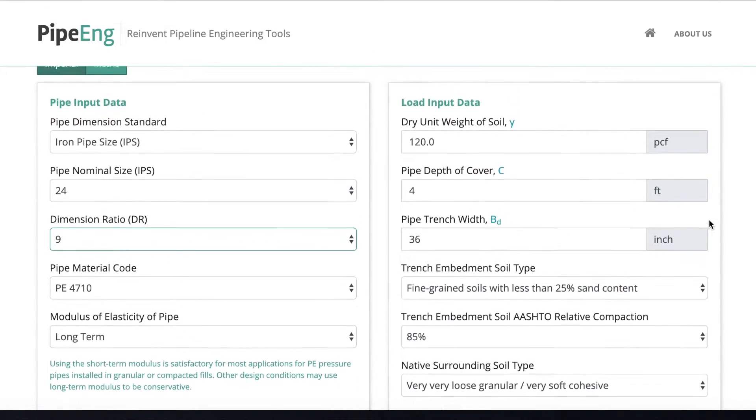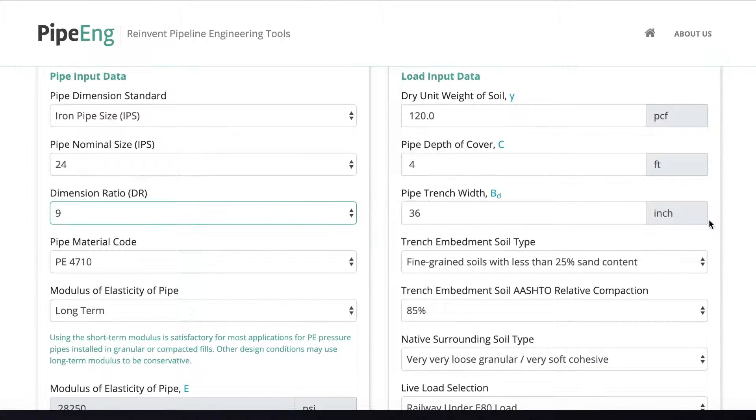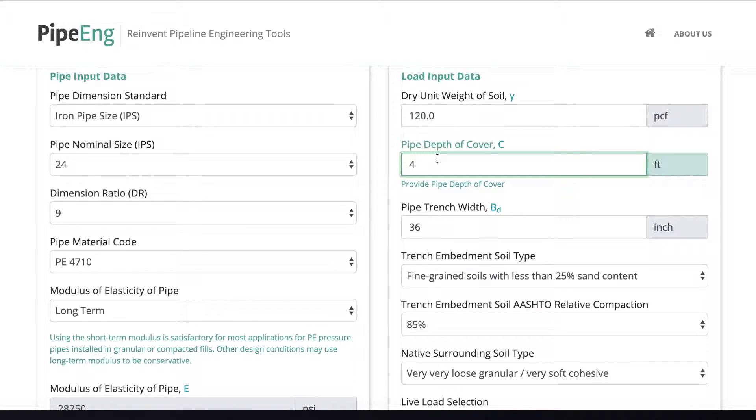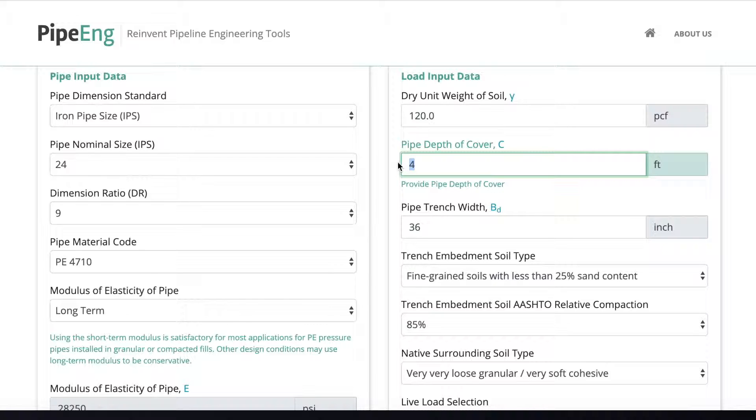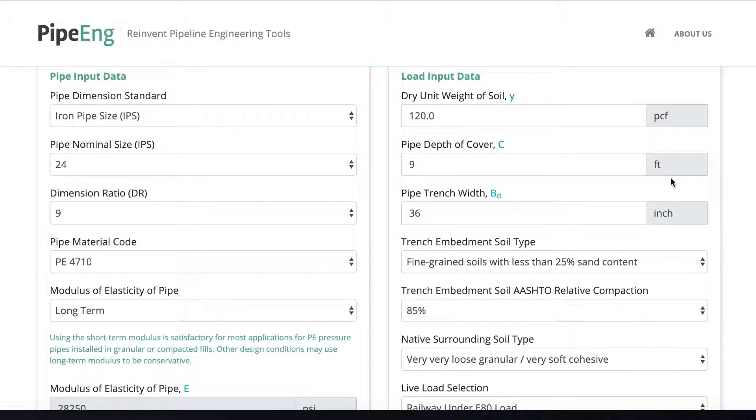Let's take a look at the soil properties. The weight of the soil cannot be changed. The depth of cover is definitely something that we can consider because the deeper you bury the pipe, the less live load you will see from the surface. So let's say for railway crossing, the best practice is actually going to be more than 9 feet deep. So let's say now the pipe depth is 9 feet deep.